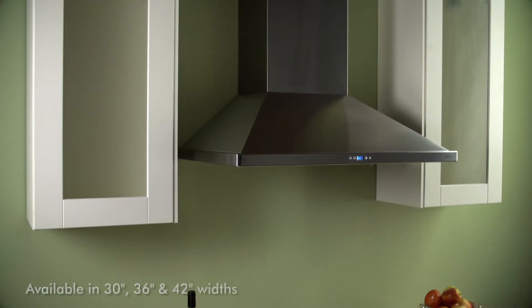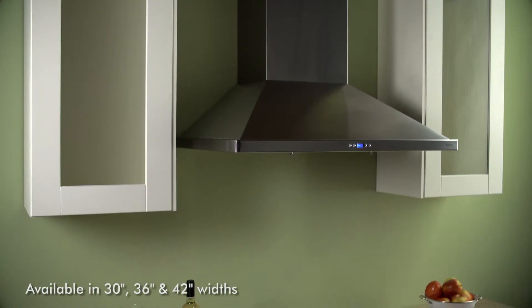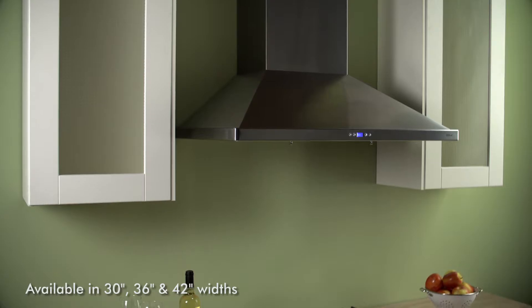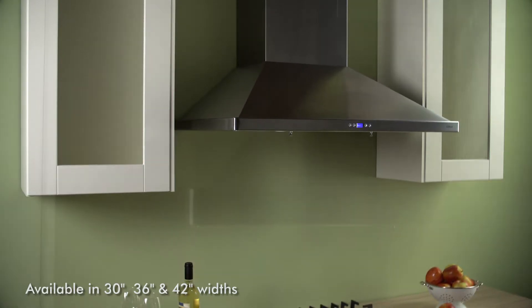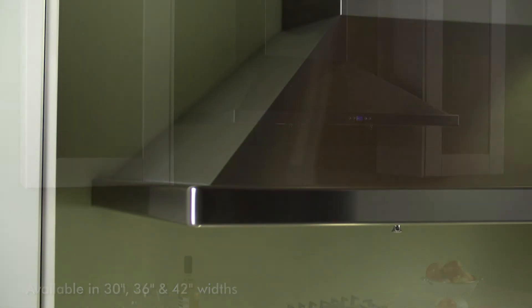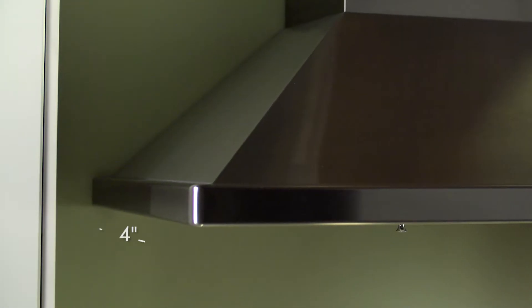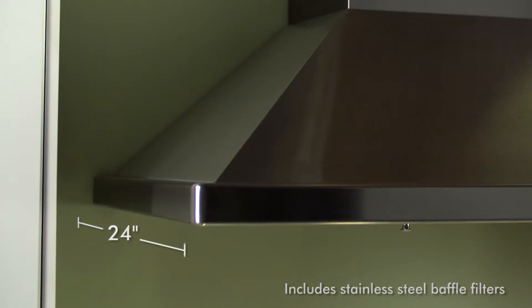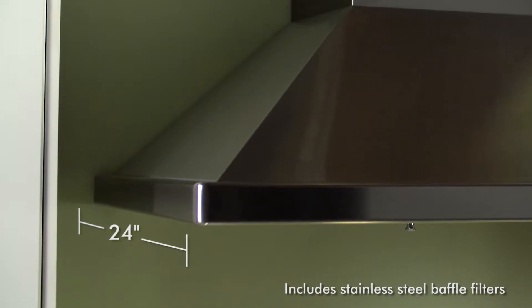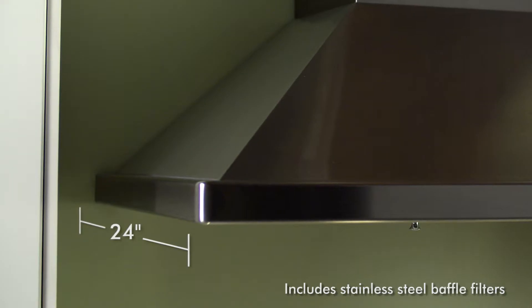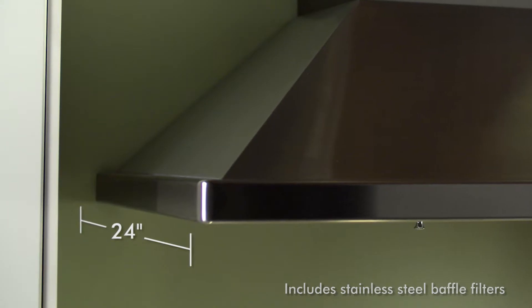Venezia is available in 30, 36, and 42-inch widths and includes a professional 24-inch deep canopy with baffle filters for added capture and performance.